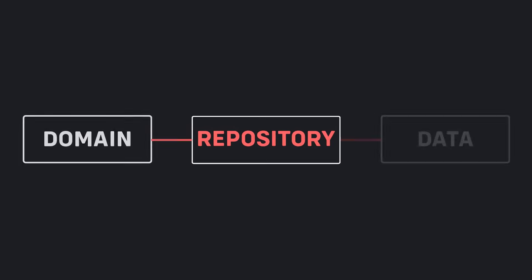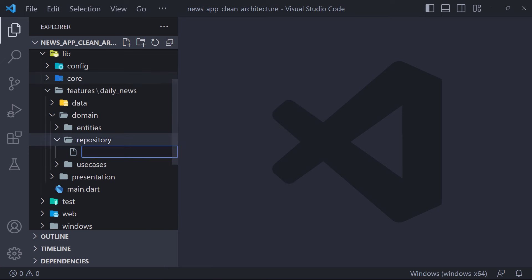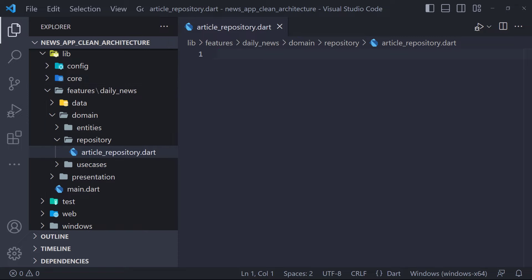Welcome to the third part. In this part we are going to work on the repository. Repository is the bridge between the data layer and the domain layer — actual implementations of the repository are in the data layer. Repositories are responsible for coordinating data from the different data sources. The repository at the domain layer is in the form of an abstract class in which there are functions that still need to be implemented.